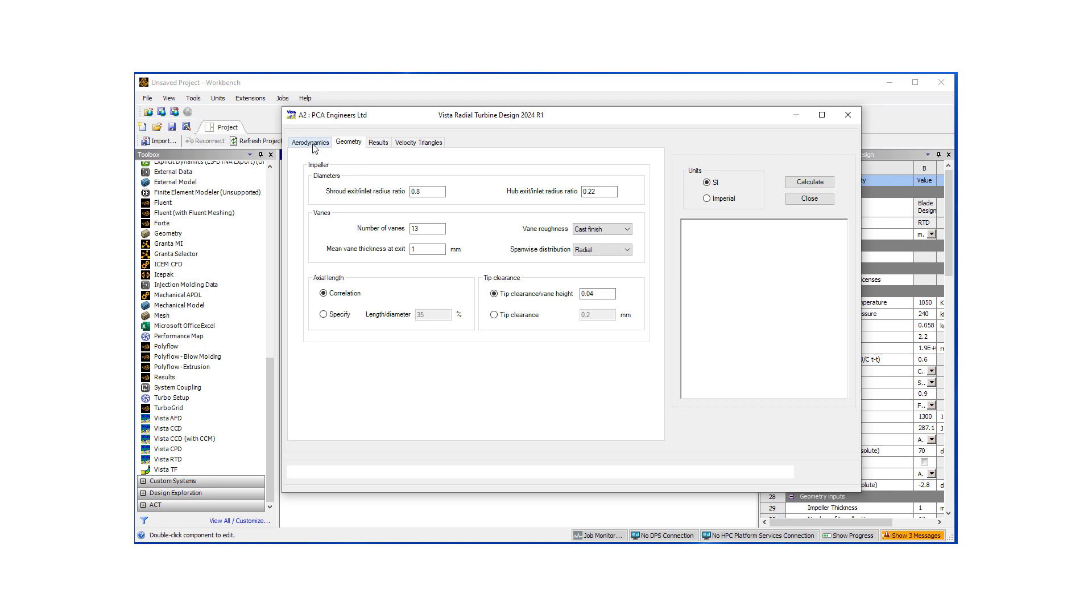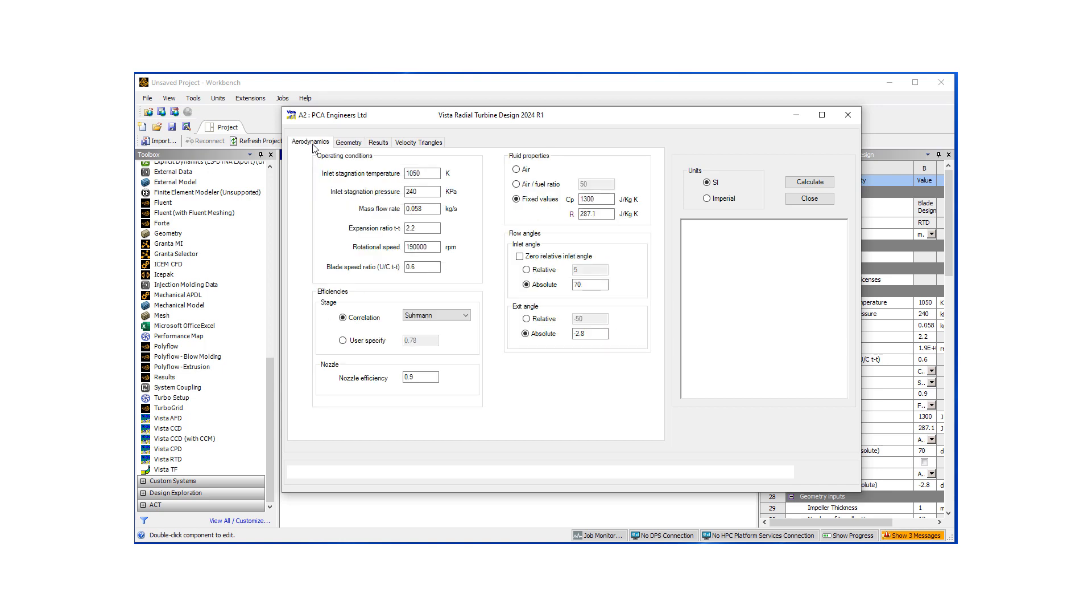So it can size the turbine blade. In a sense, do a 1D mean line design. So let's start with putting our temperatures. We have hot combustion air coming in at 2000 Kelvin, 200 kilopascals. Let's say it's about 0.1 kilograms per second with this expansion ratio, and we'd like our machine to operate at 1000 RPM.